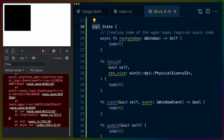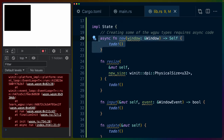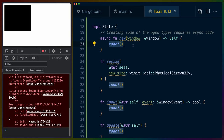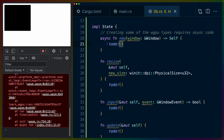We use impl State to define functions associated with the State struct. One of them is async. A common associated function is new, so you can call State::new and pass in a window. The todo!() macro is a way of saying the code isn't here yet — the Rust type checker stops there, but at runtime it will panic and crash the program. If you put in a message, that message will print out when it panics.